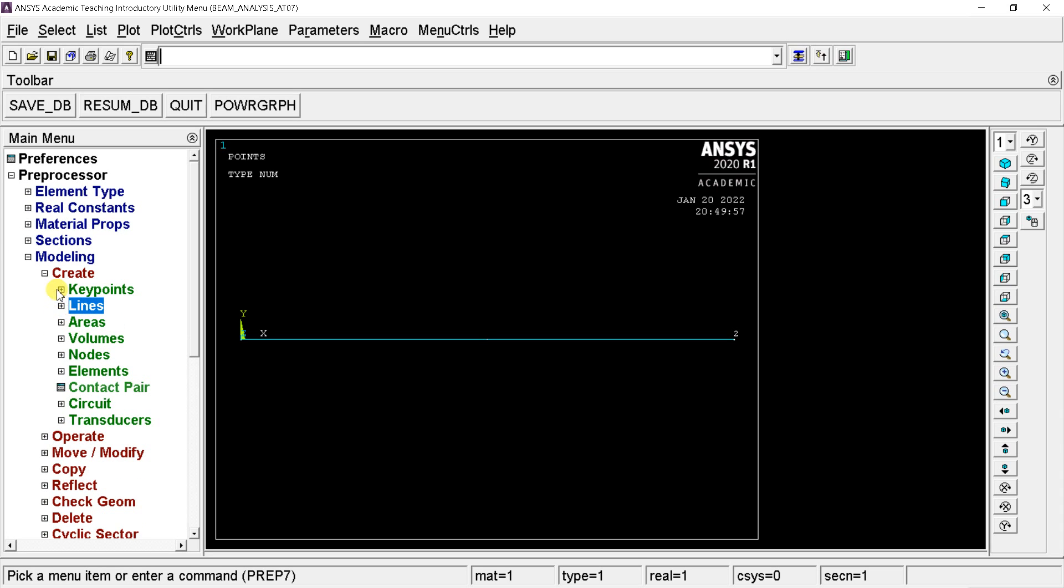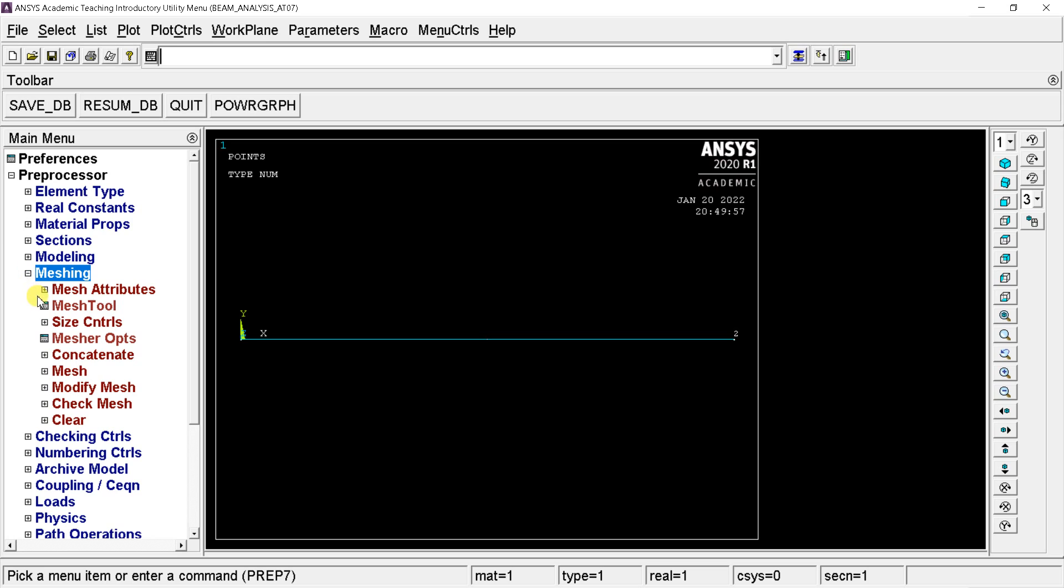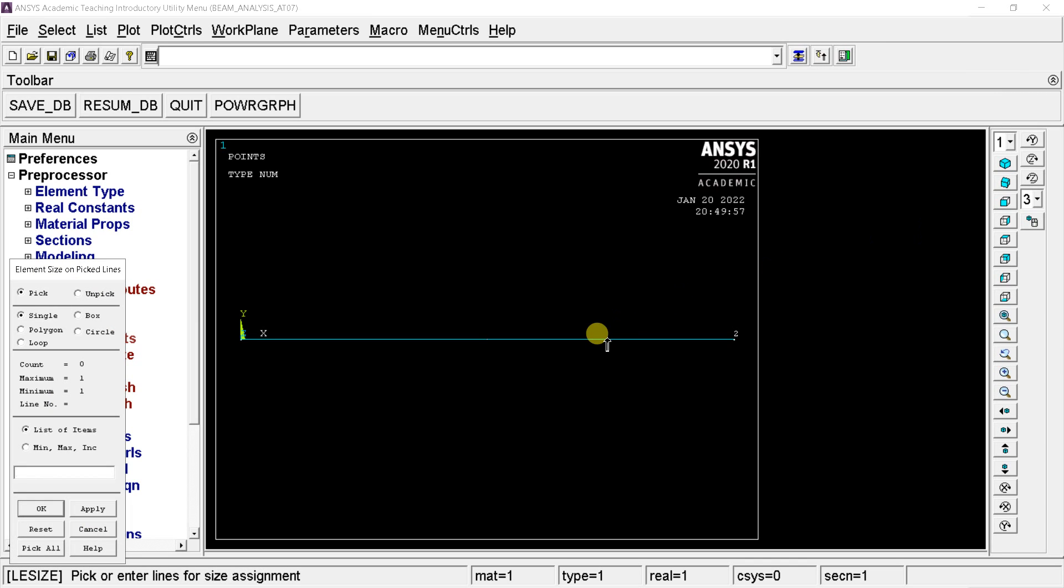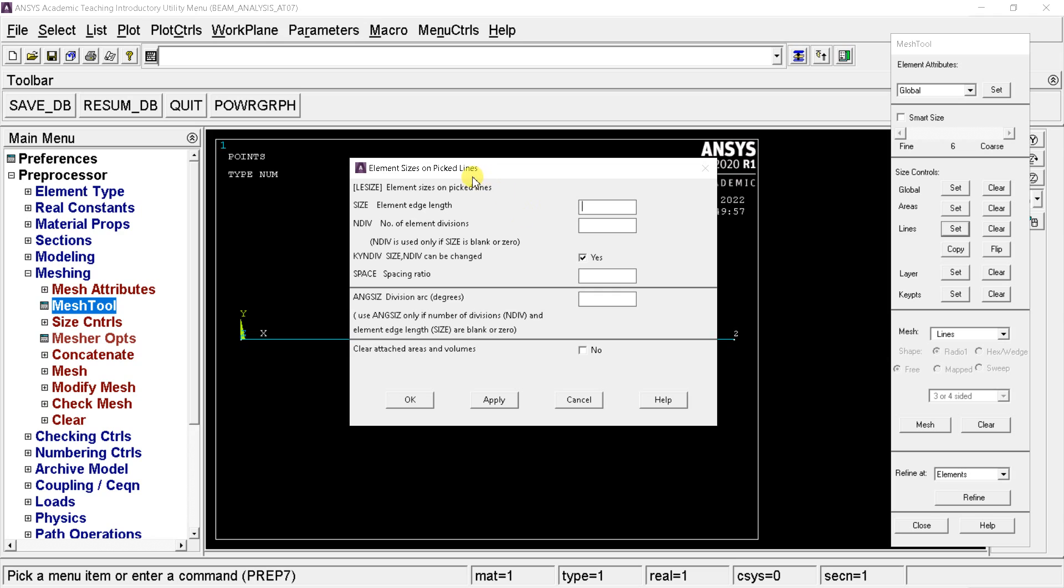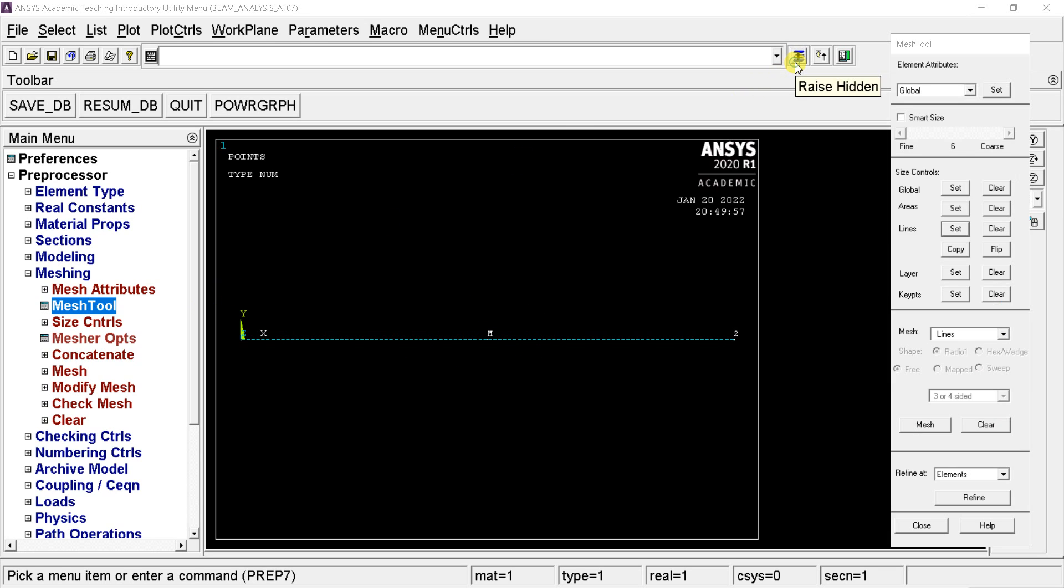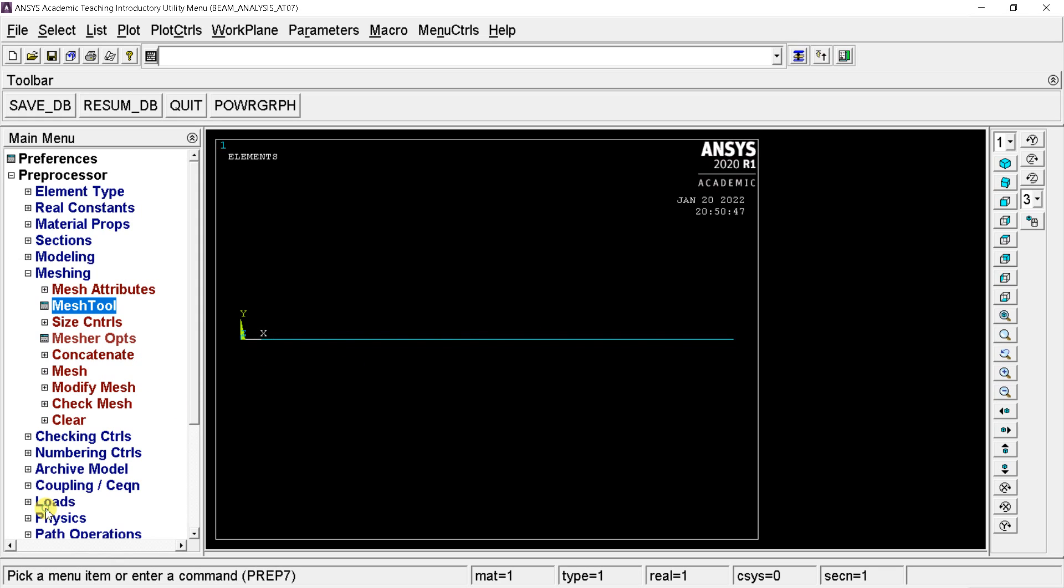Now we need to mesh this line body. For this go to meshing, select the mesh tool. Click on the set option beside the line. Now click on the line body and click on OK. In the element size window, enter the number of divisions or element edge length for meshing. Click on OK. Open the mesh tool window. Click on the mesh button, select the line and click on OK. Now it's meshed.